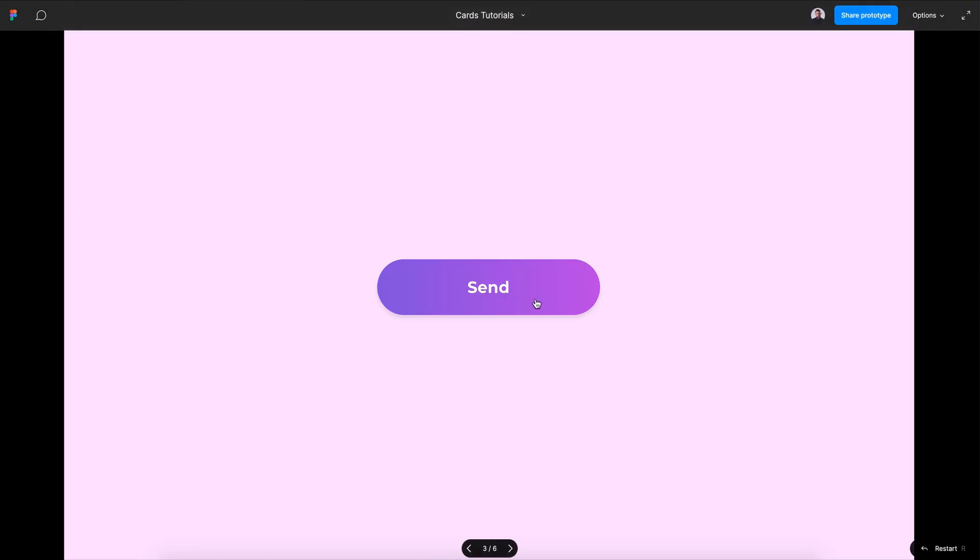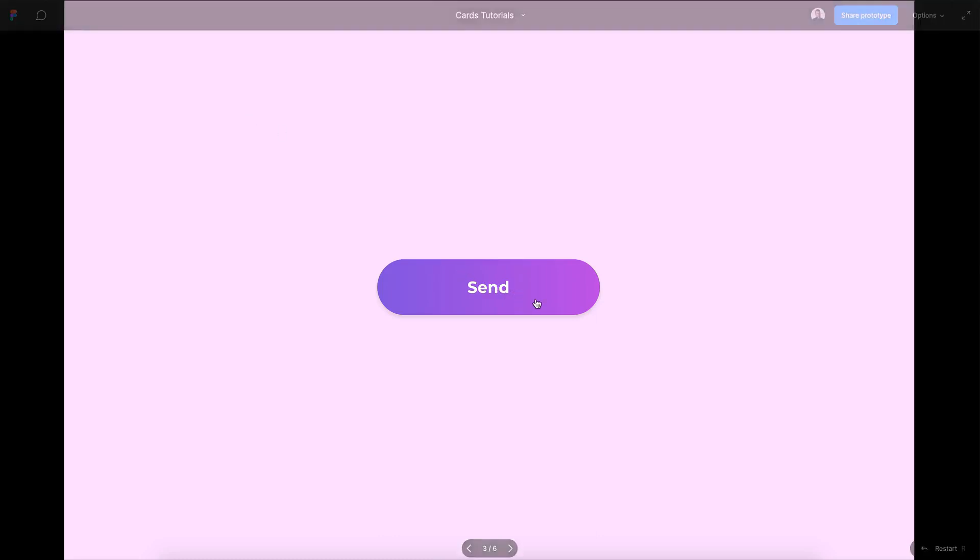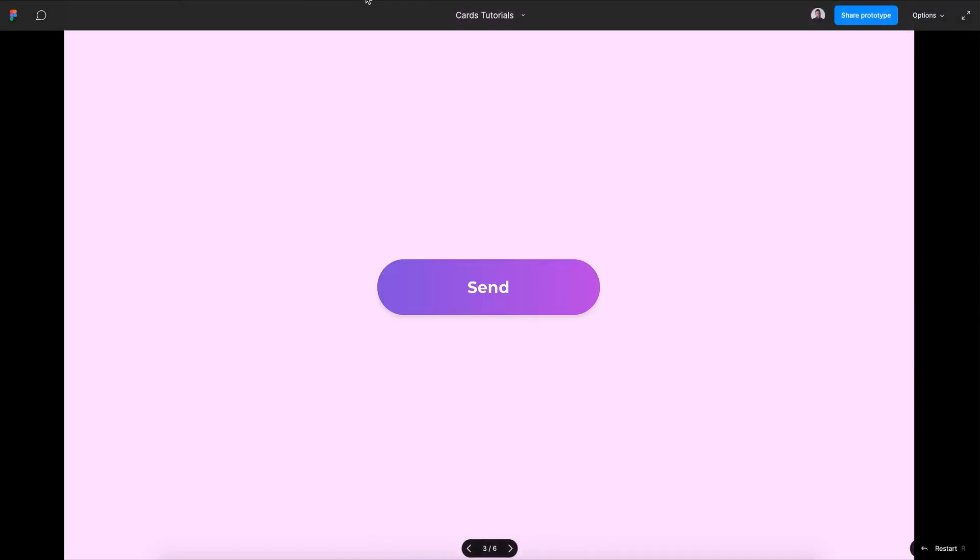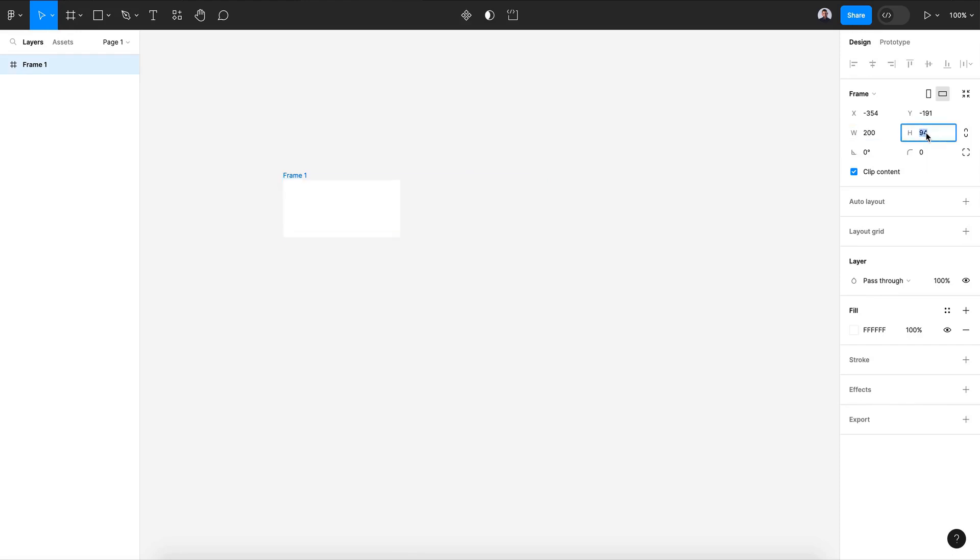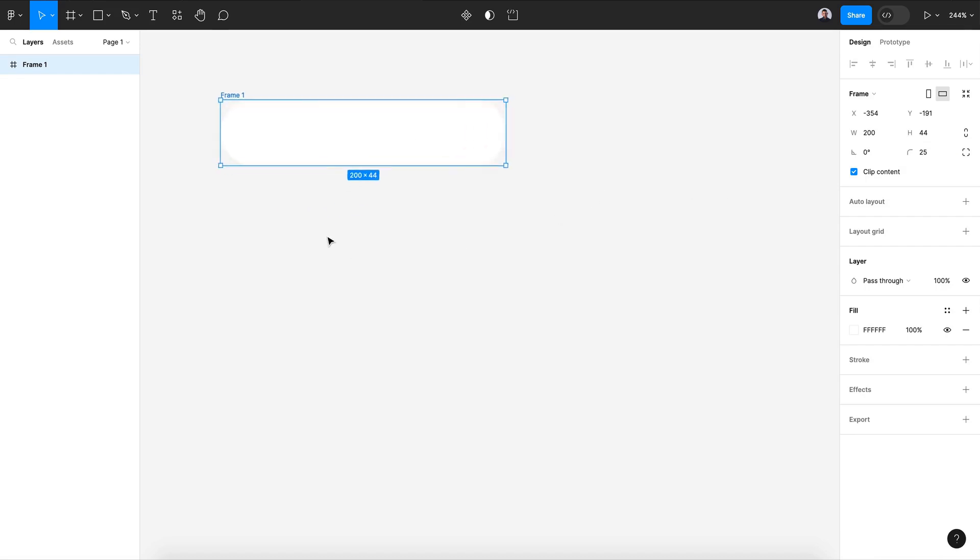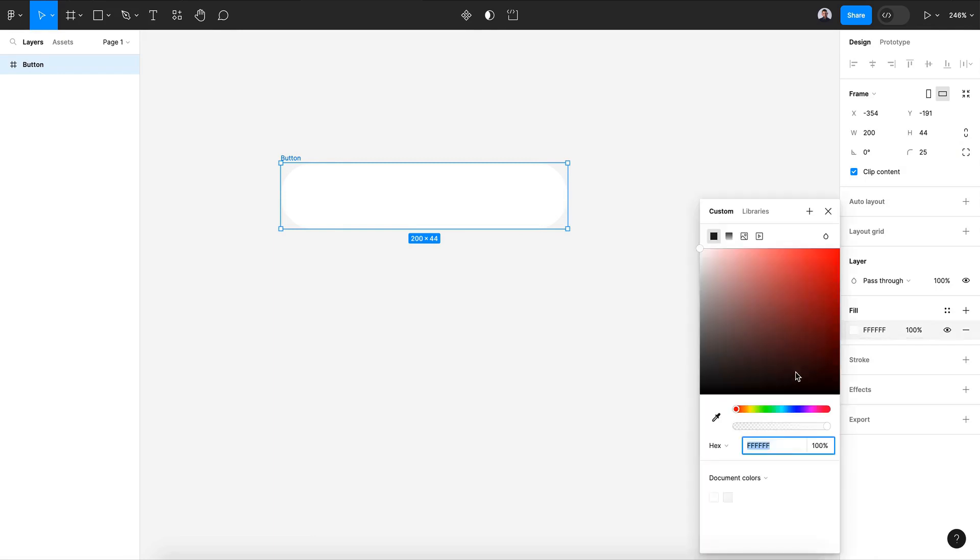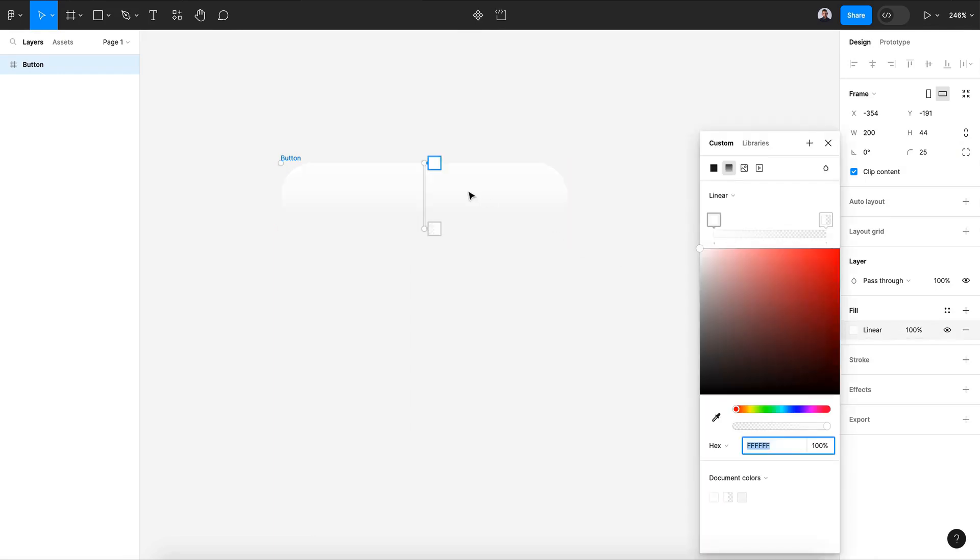Hi, let's see how we can design this button animation. Alright, let's get started by creating a new frame, 200 by 44, with 25 pixels border radius. Rename the frame to button and change its color to a radial or linear gradient.